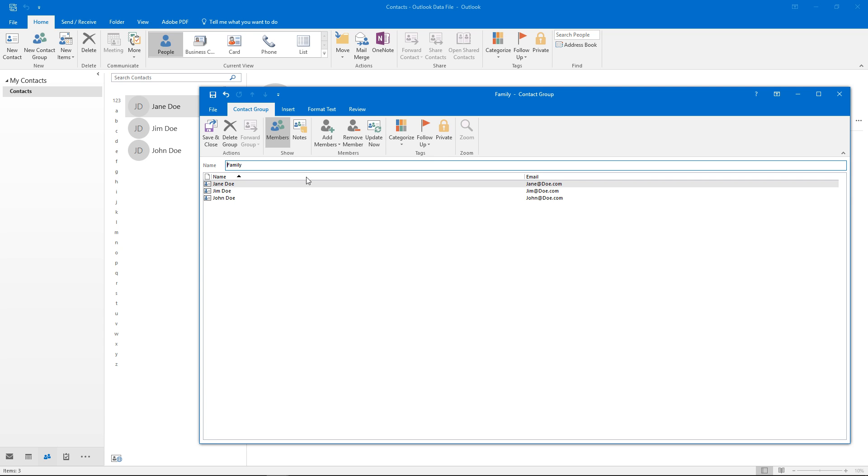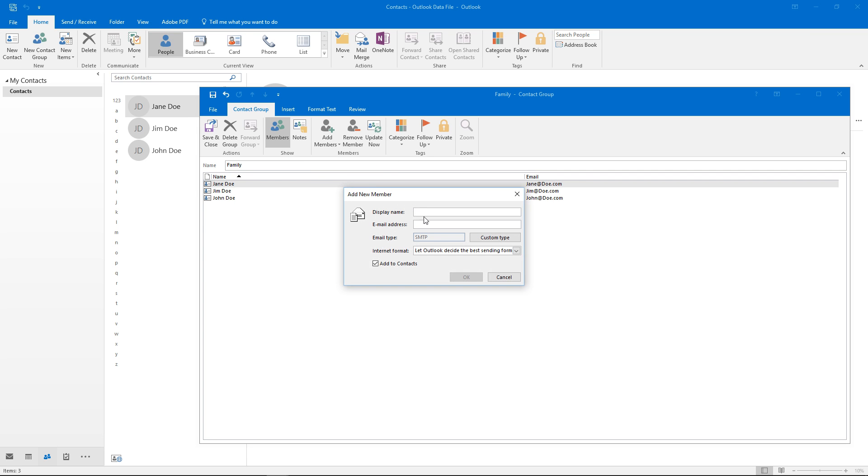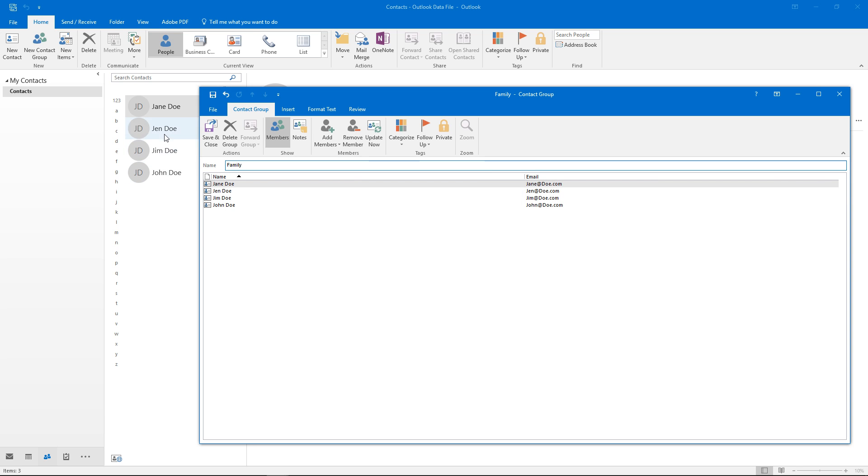If you wanted to add someone that wasn't in our contacts we can just create a new email contact right from there. Just type in something here just for an example and after that we'll hit OK.